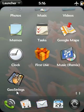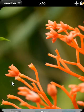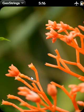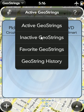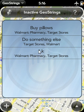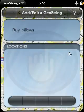So now if I go to my GeoStrings and I go to my inactive GeoStrings — there it is: BuyPillows, Walmart and Target.